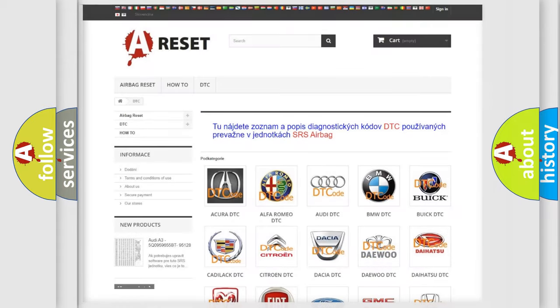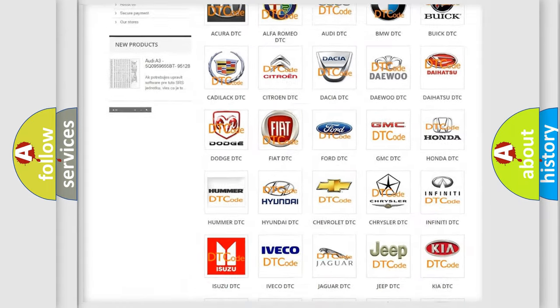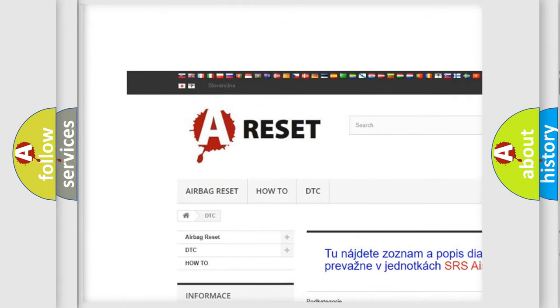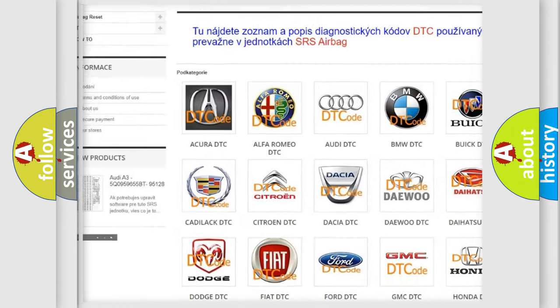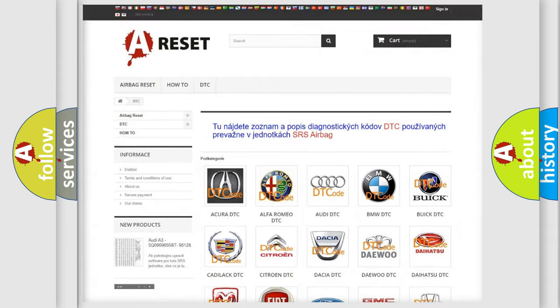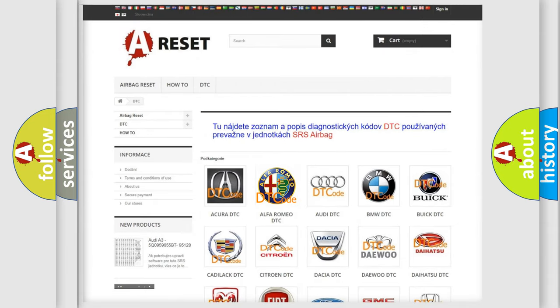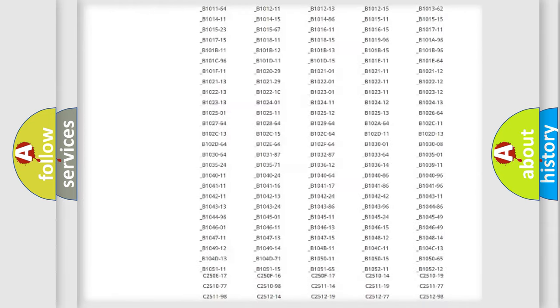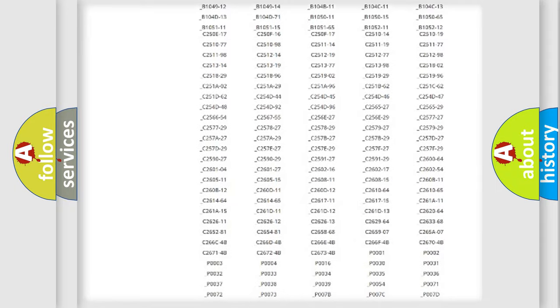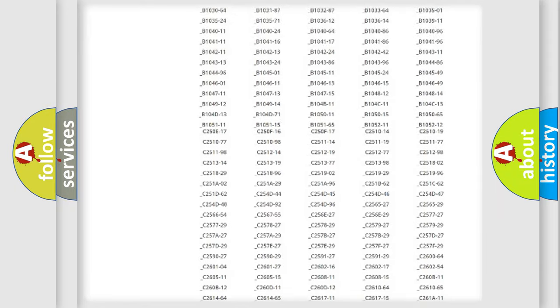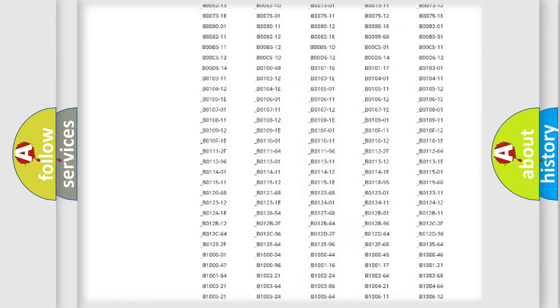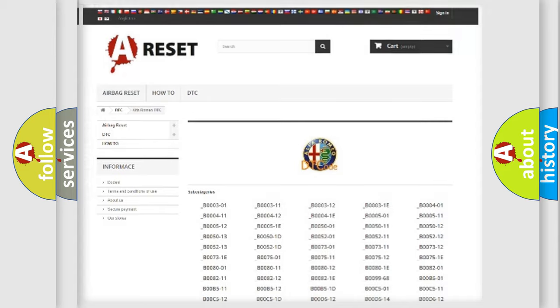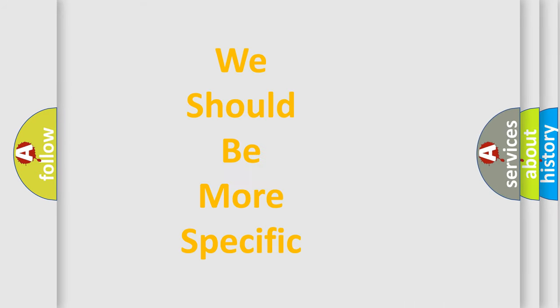Our website airbagreset.sk produces useful videos for you. You do not have to go through the OBD2 protocol anymore to know how to troubleshoot any car breakdown. You will find all the diagnostic codes that can be diagnosed in Alfa Romeo vehicles. Also many other useful things.